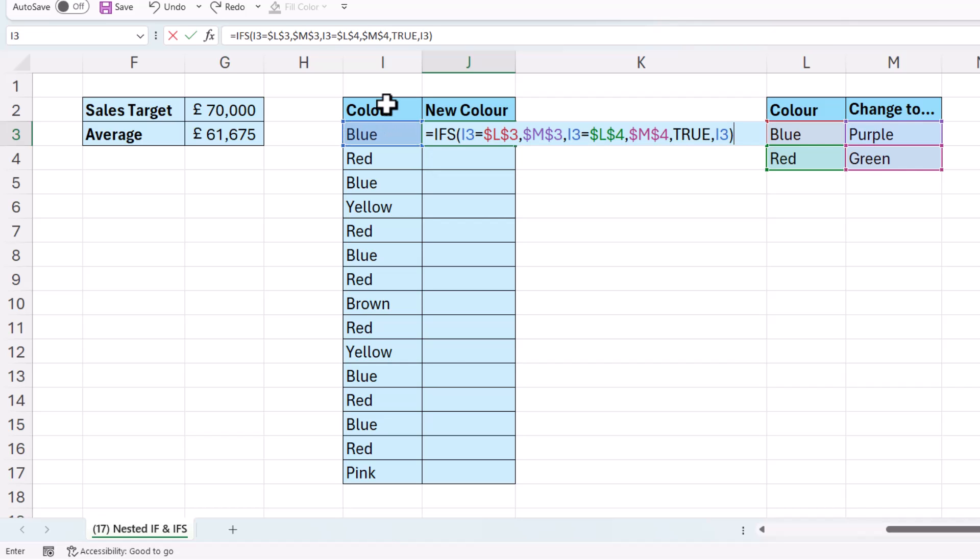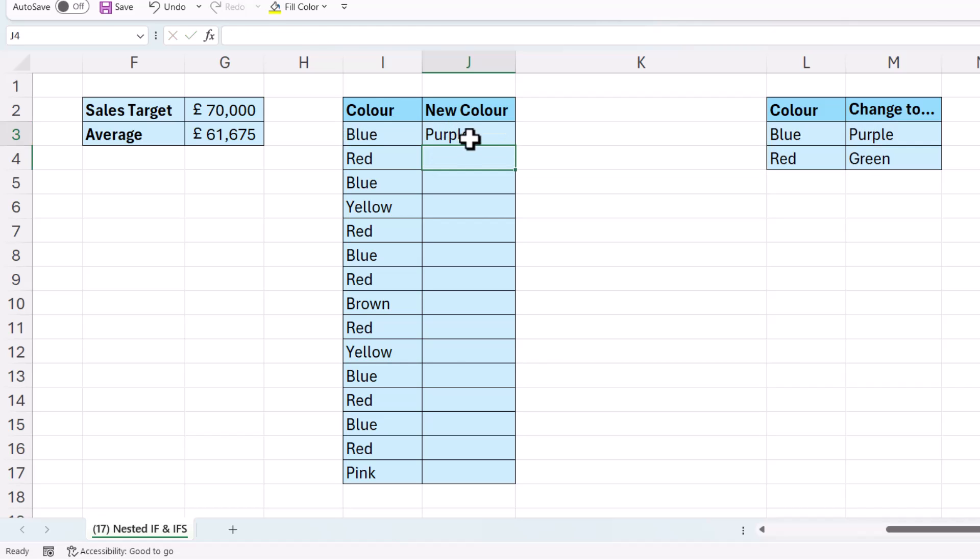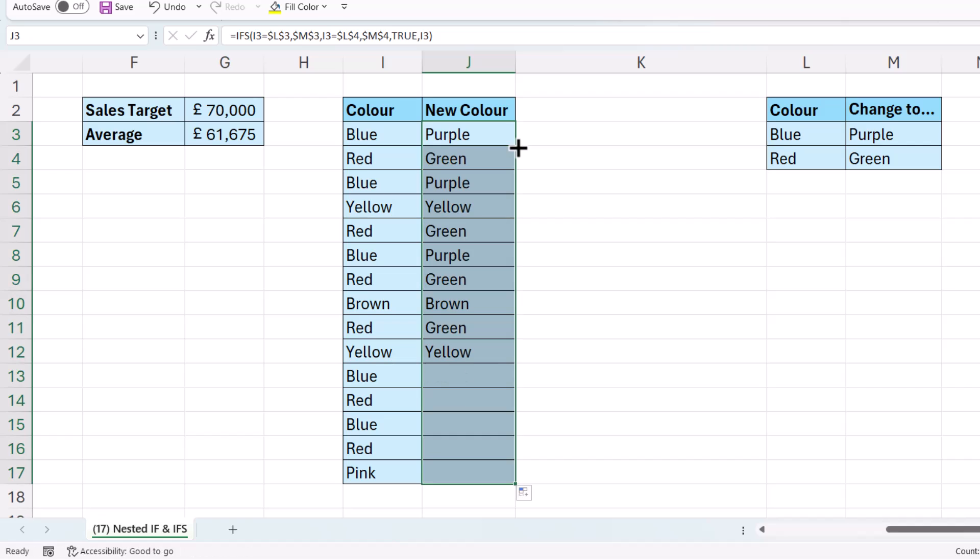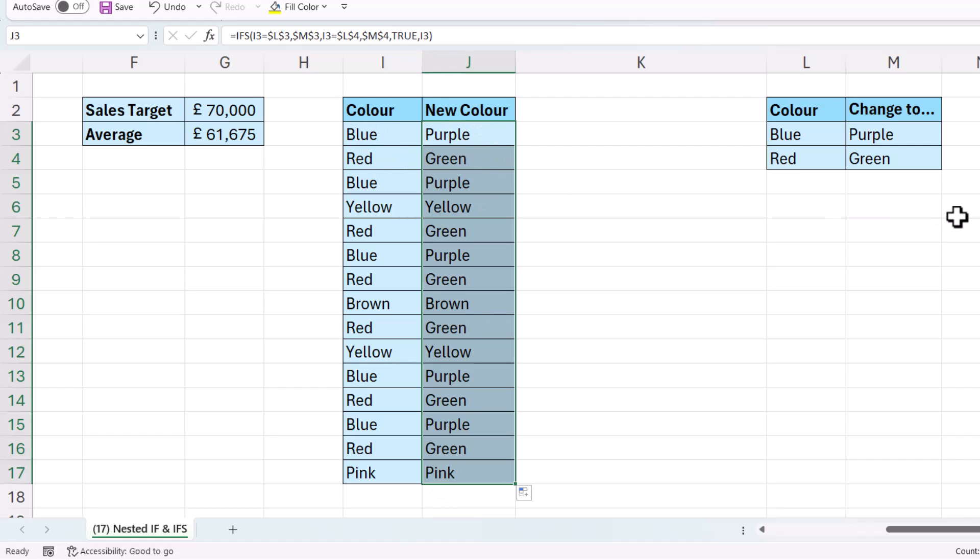And then your value if true for that test would be what you would want to return if none of the other tests are met. So I'd want to return the original colour. So I can close the bracket there, and then copy that down. And you can see I keep the original colour for brown, yellow and pink, but blue has become purple and red has become green.